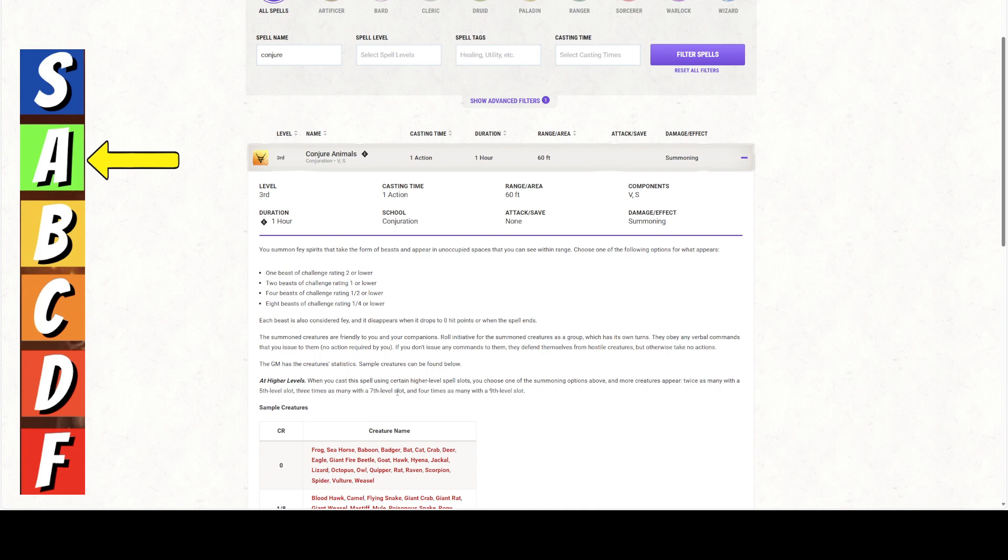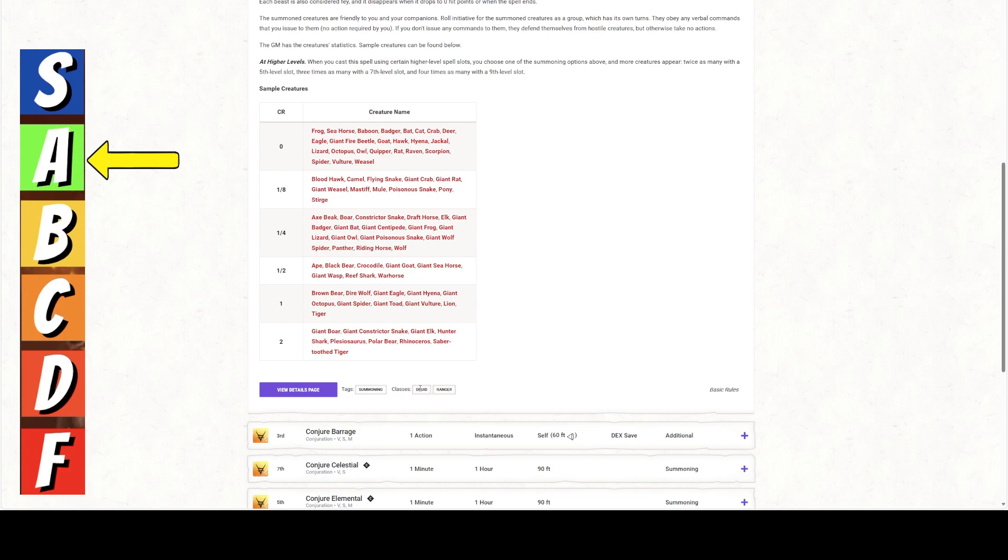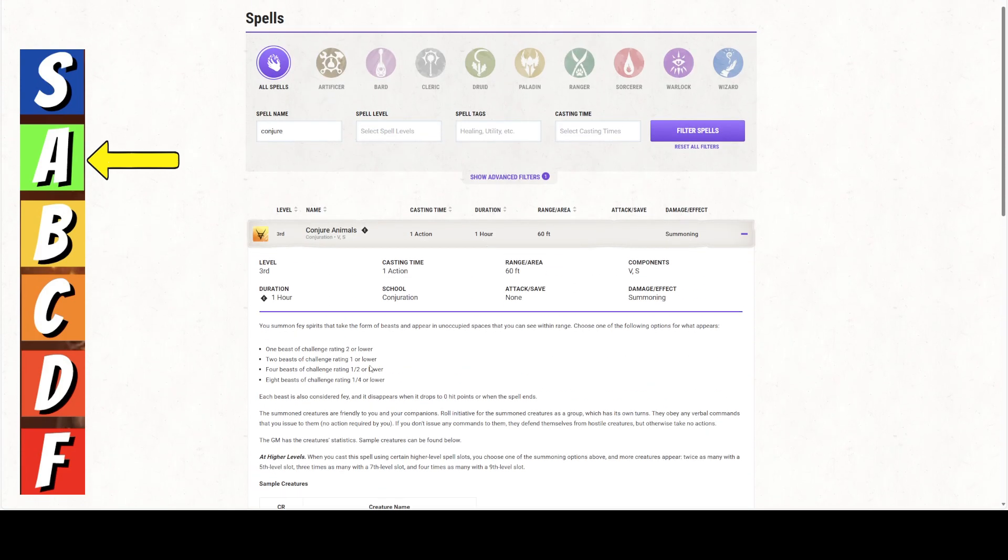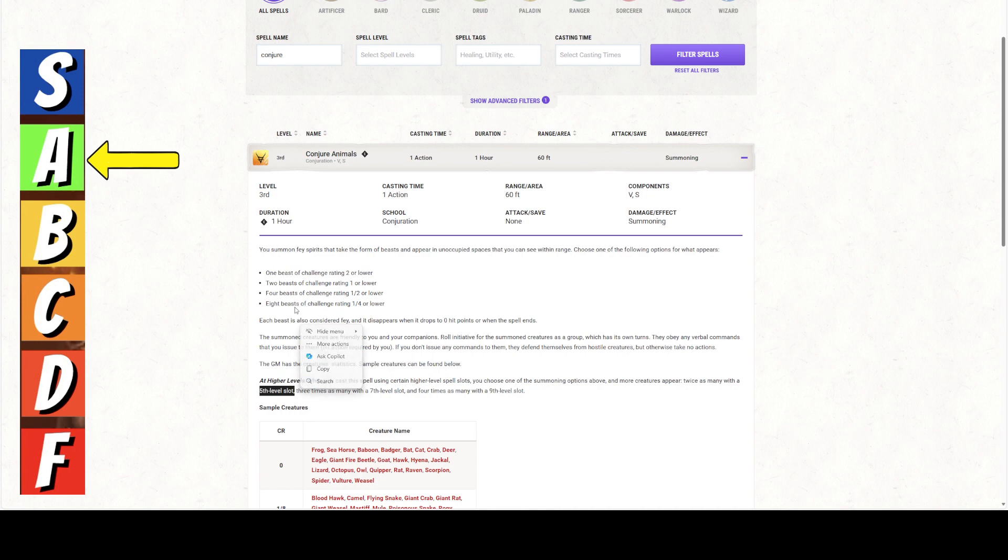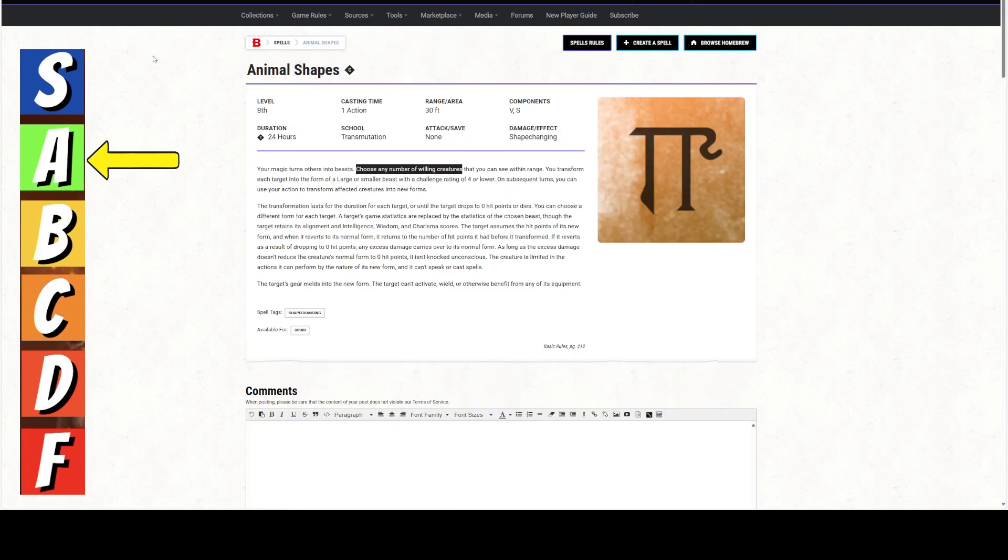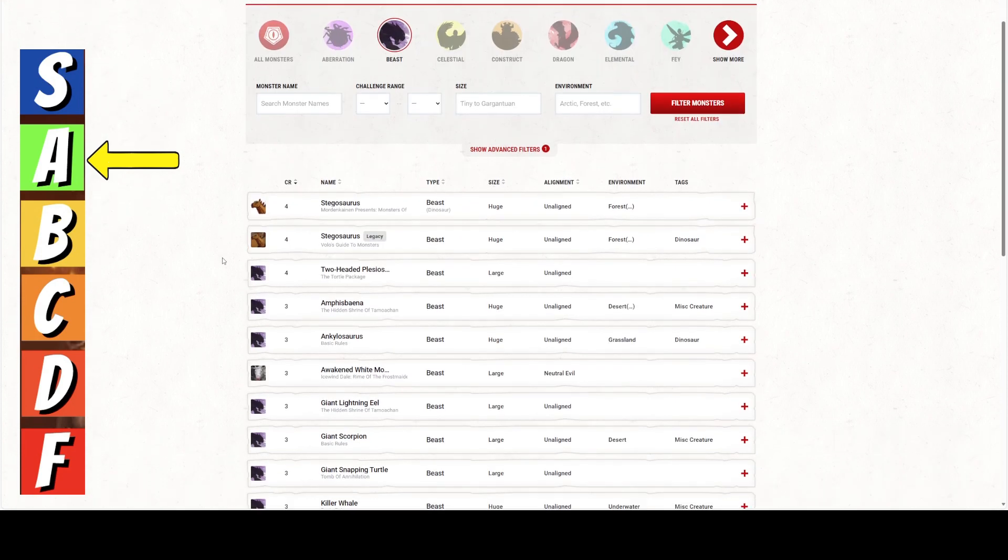you could conjure a whole slew of animals that you can all of a sudden animal shape. You summon fey spirits that take the form of beasts. These are creatures. These are still creatures. And they are friendly to you and your companions, so you can make them willing. You can summon eight, one-quarter CR or lower. It doesn't matter.